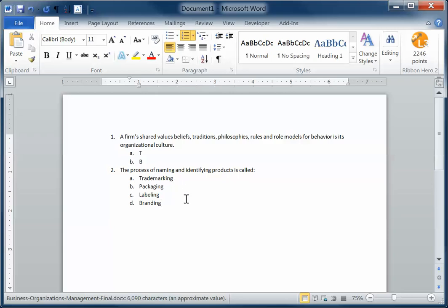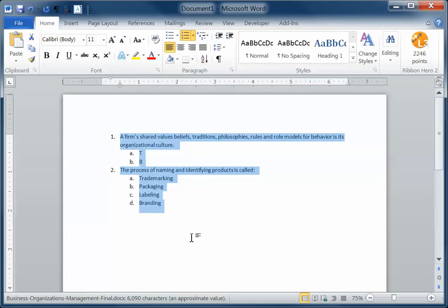First thing I'm going to do, I'm going to select everything, select all. To do that, I'm going to do a control A on my keyboard. I just did a select all. I could have run my mouse up and down and selected it all just like that too.